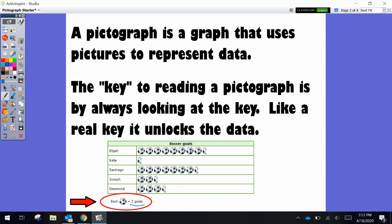So we're going to count by two: 2, 4, 6, 8, 10, 12, 14, 16, plus 1, because there's half of 1. So that would be 17 goals for Elijah.